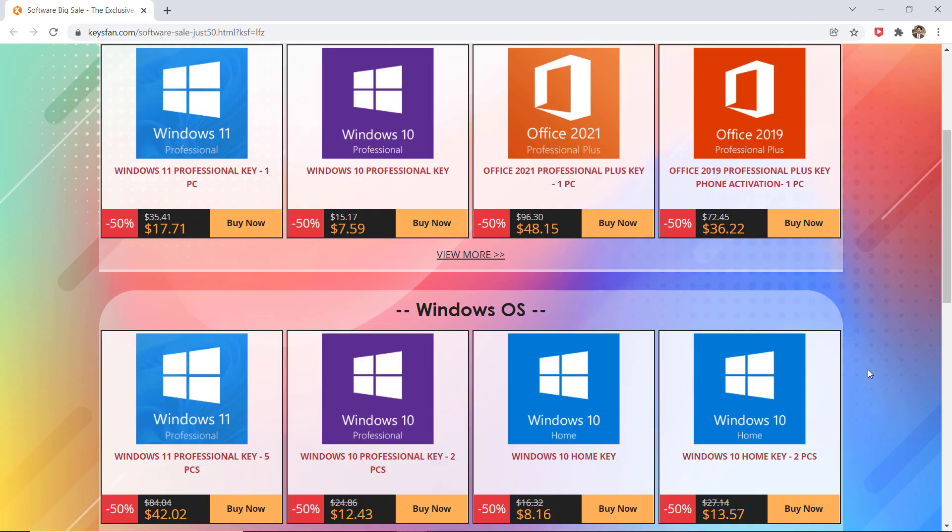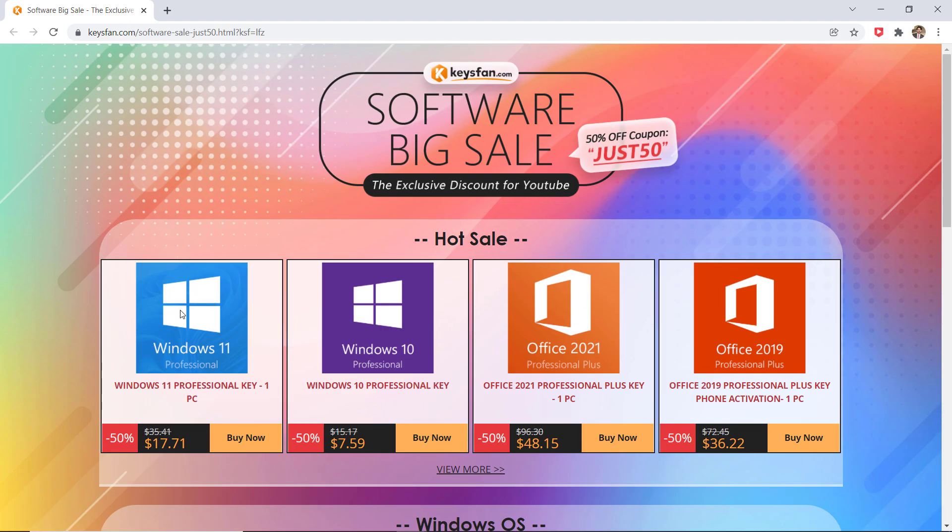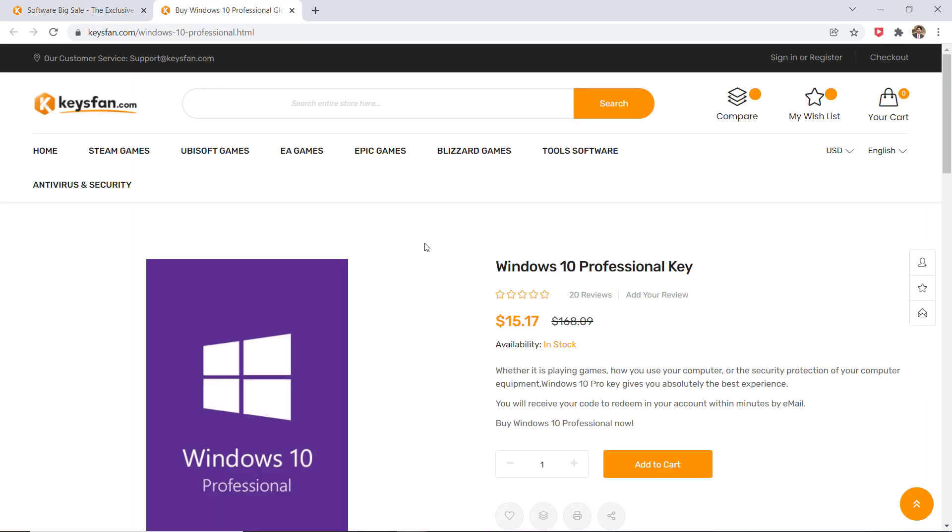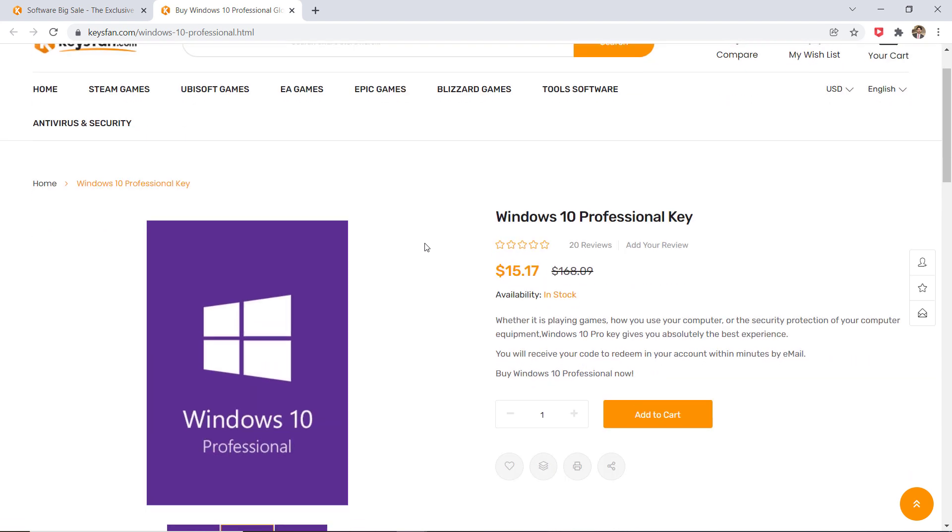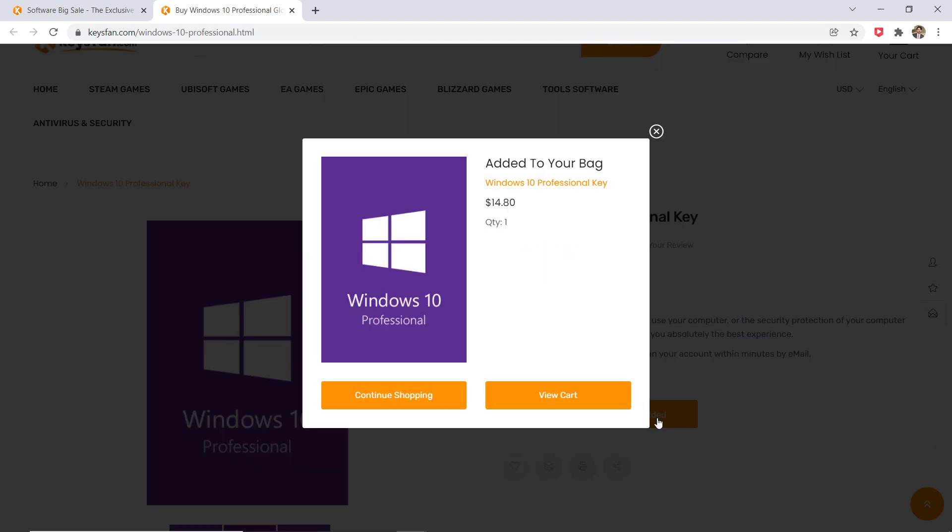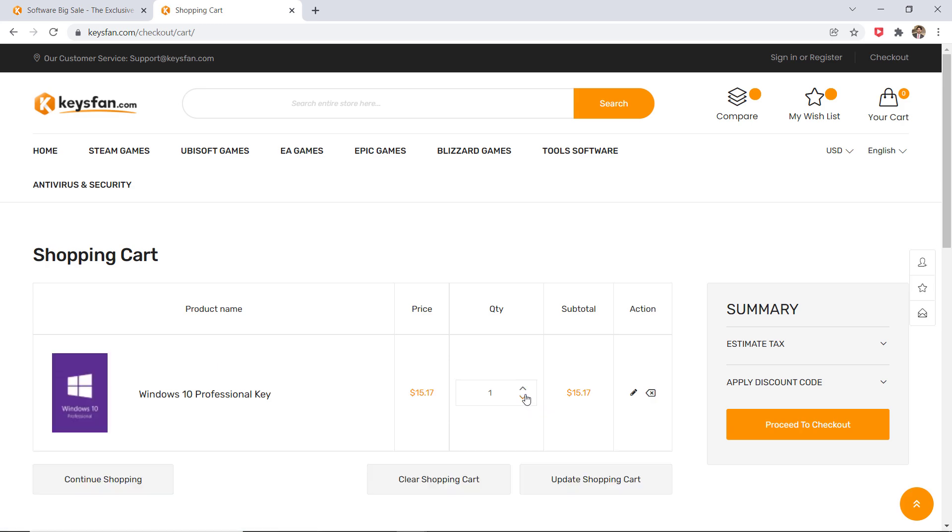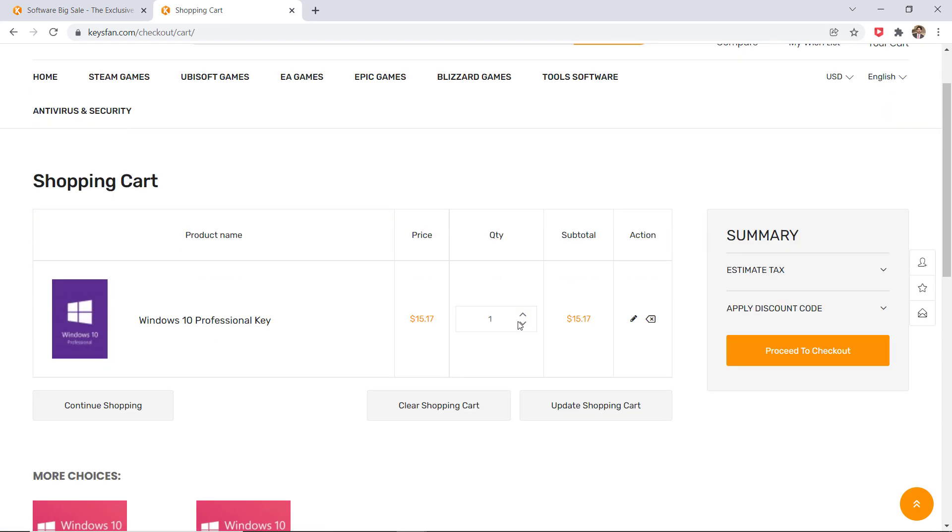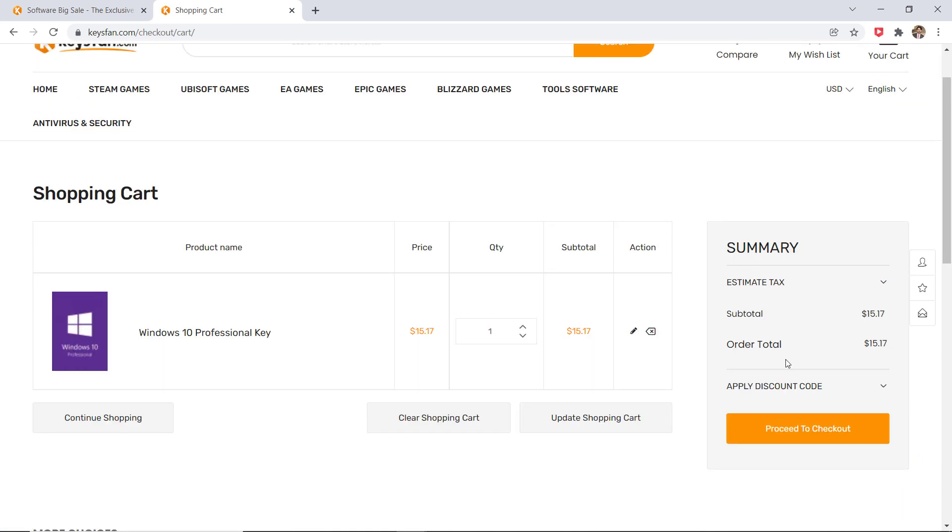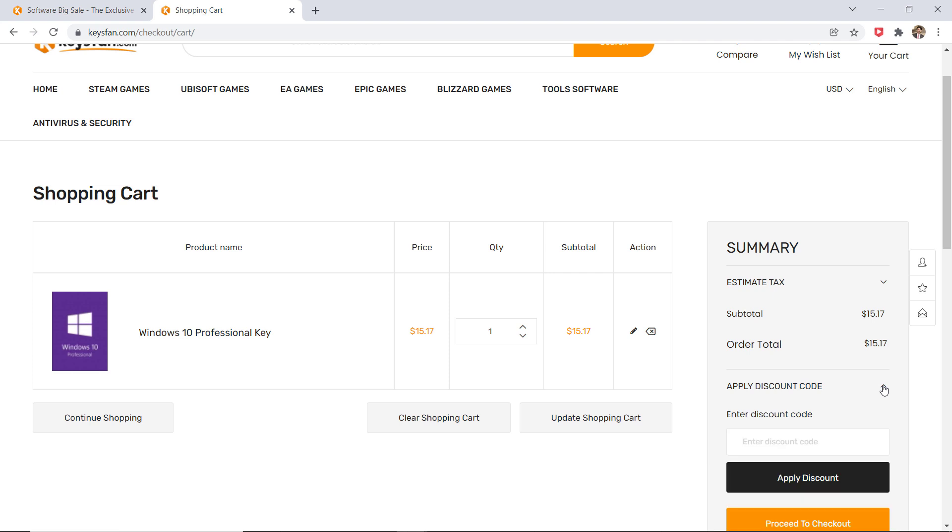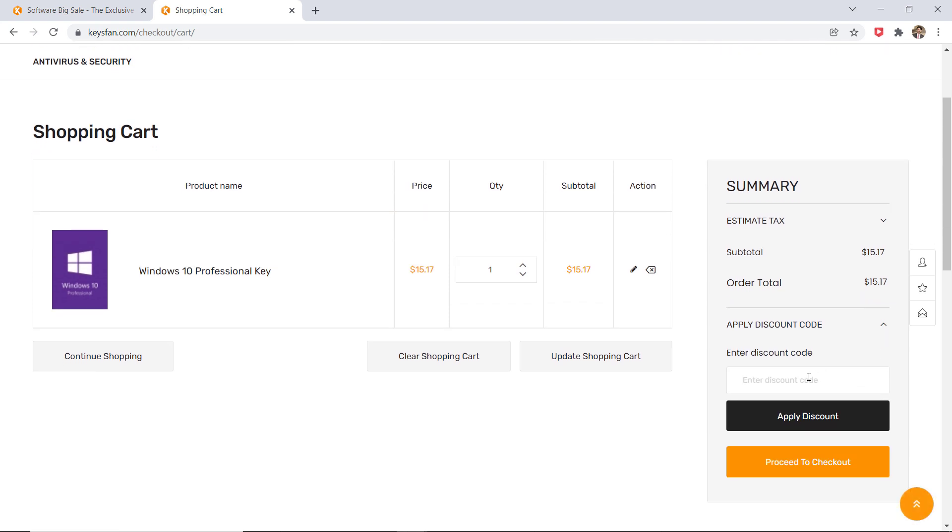So here you can see Windows 10 Pro just for $7.59 and you can also upgrade your Windows 10 to Windows 11 for free. Click on buy now and then click on add to cart. Here, enter the coupon code to get 50% off. Just 50 - the coupon code is also mentioned in the video description.